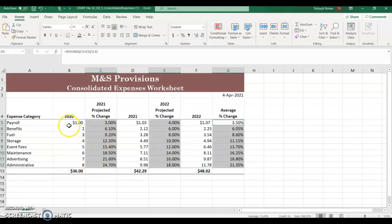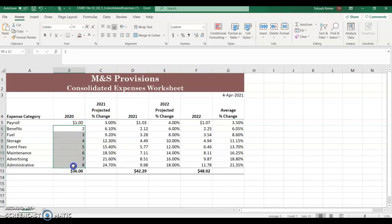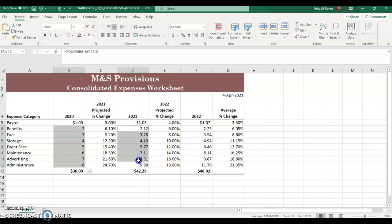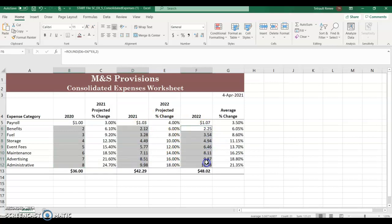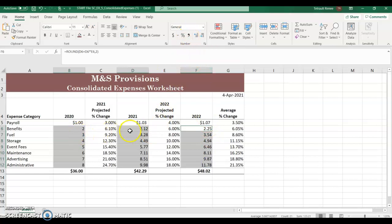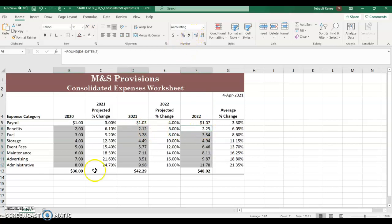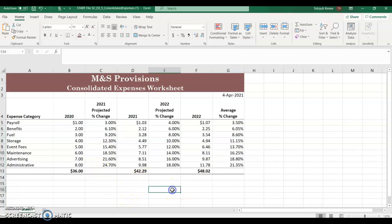The next thing we'll do is we'll select B6 to B12. Control. D6 to D12. And F6 to F12. And these we just want the comma number style because if you can see the decimals are not lined up. So just select the comma style.